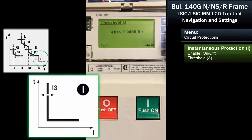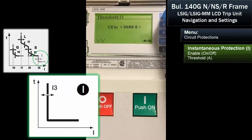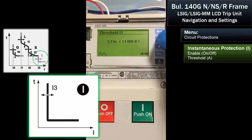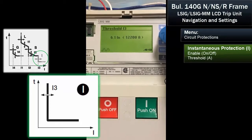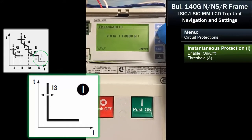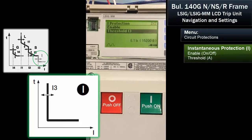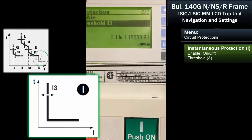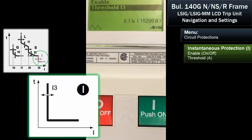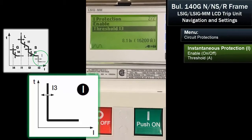We always want our instantaneous protection to be greater than our short-term rating so we don't have nuisance tripping — you can see that when you look at the curves documentation. On a breaker of this size, we normally never have a motor driven directly from it. So let's set it at eight times. And you can see that we've set the I3, or instantaneous trip, at eight times.